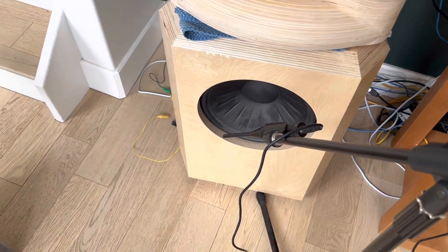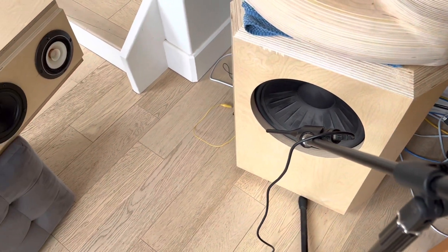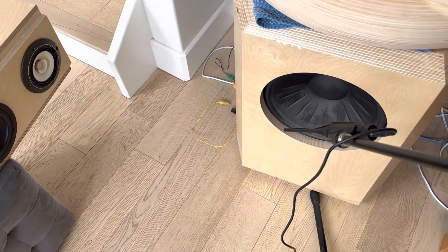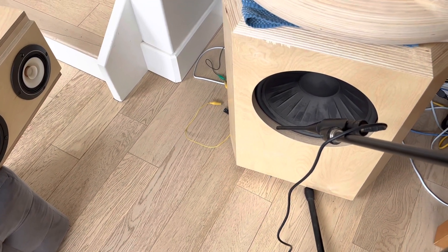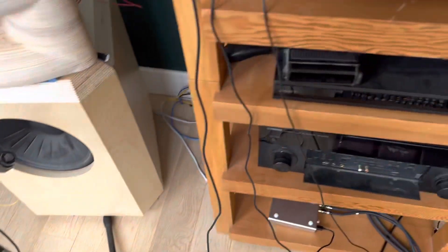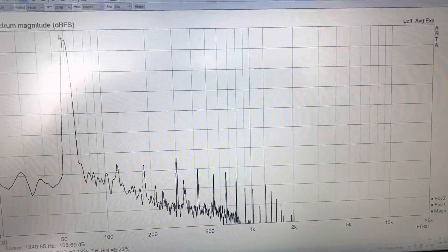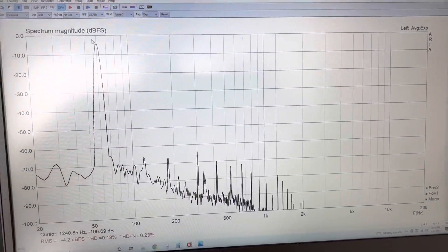And so if there are any intermodulation sideband products as a result of this test, then that distortion is actually going to be a result of the performance of the microphone itself.